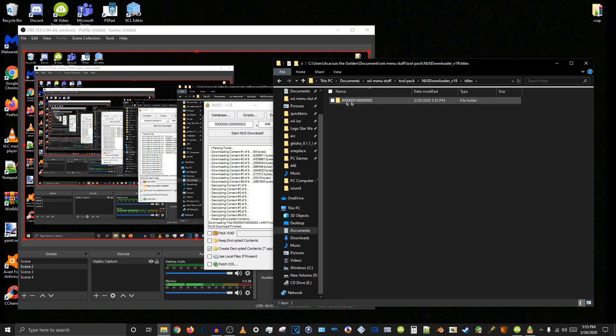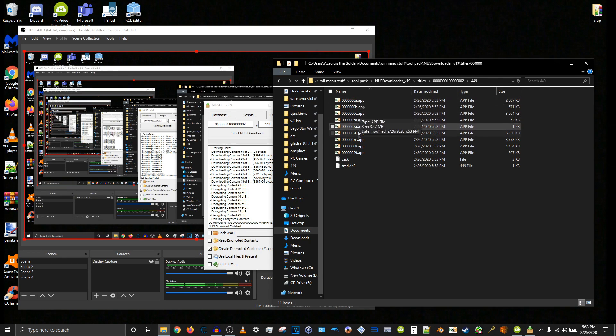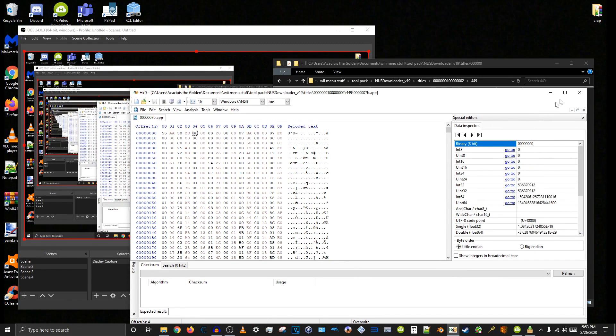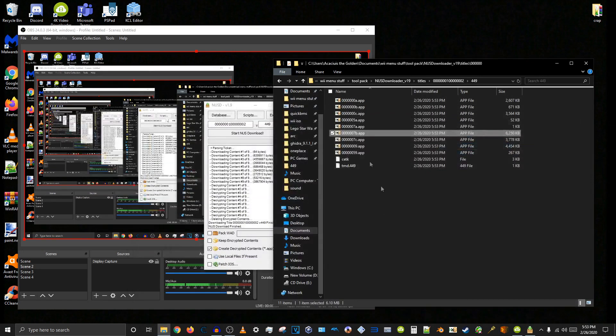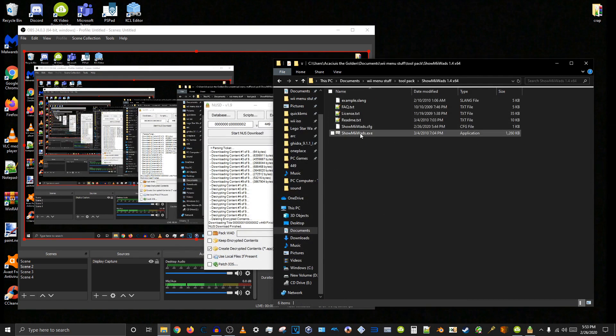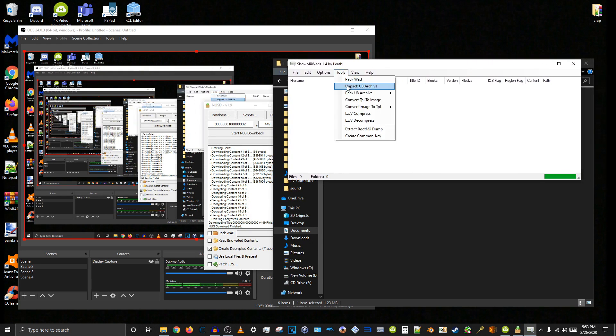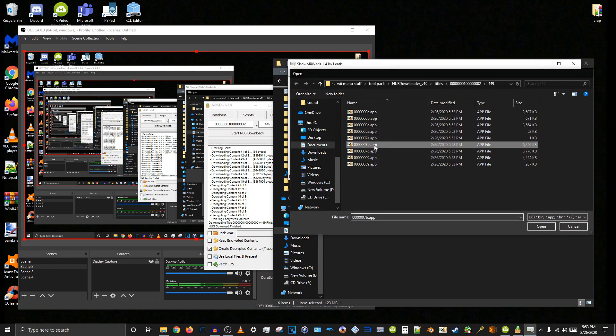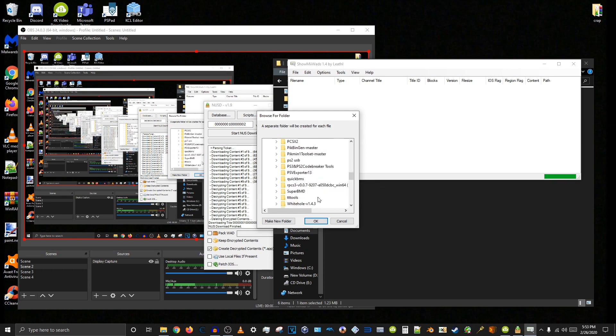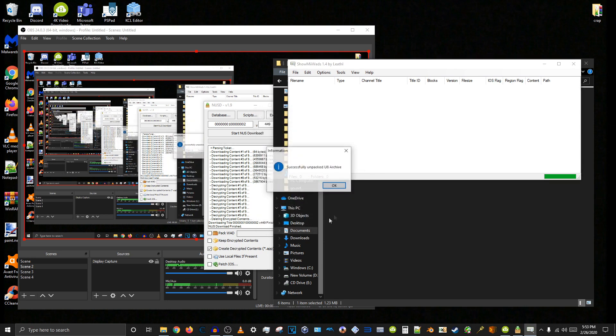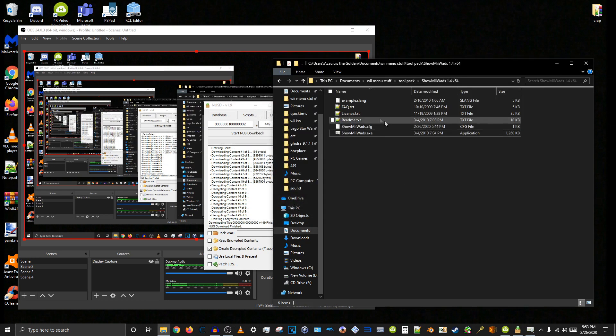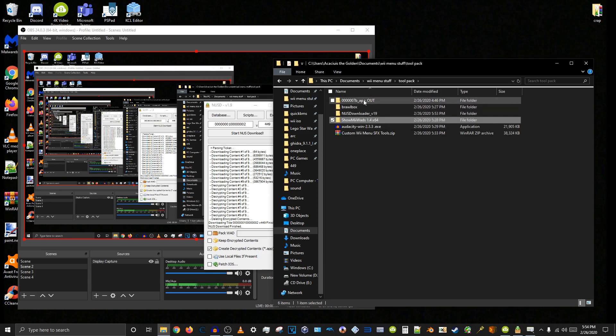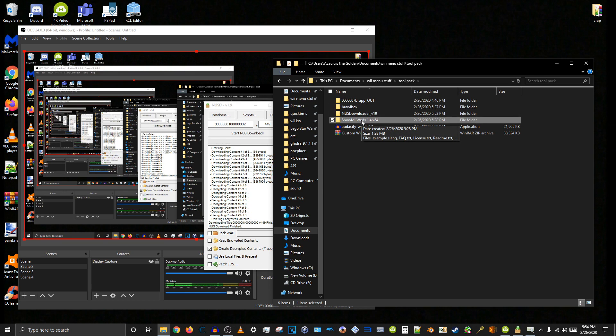So now we go into Titles, this long string of numbers, and here we go. Now we have all these app files which are actually, if we open in that hex editor, U8 archives. So what we need to do with these is unpack them using ShowMeWads. So we open ShowMeWads and go to Unpack U8 archive and we locate the one we just downloaded. Now it'll ask us where we want to save the contents. I actually already extracted it and replaced the sound effect in it. So I'm going to use the one that I just edited. But basically that's what you want to do before you edit the sound effect.